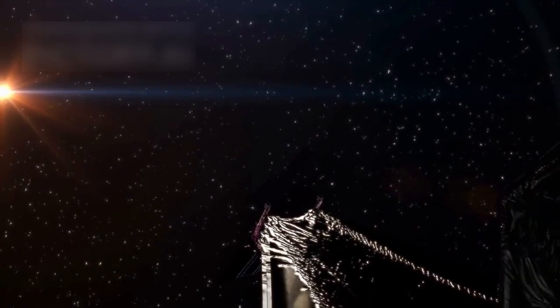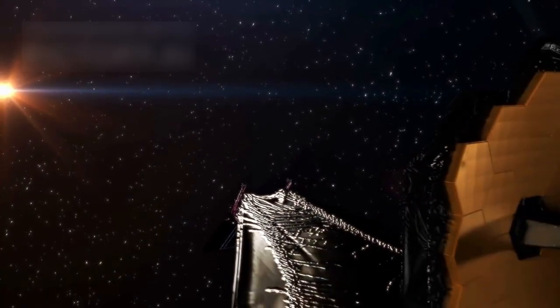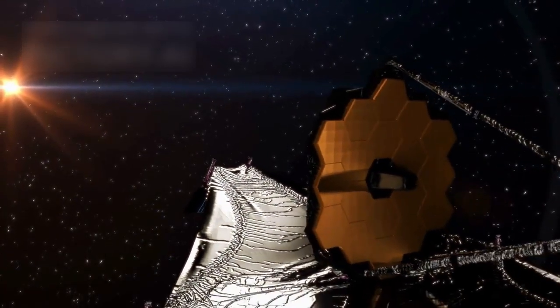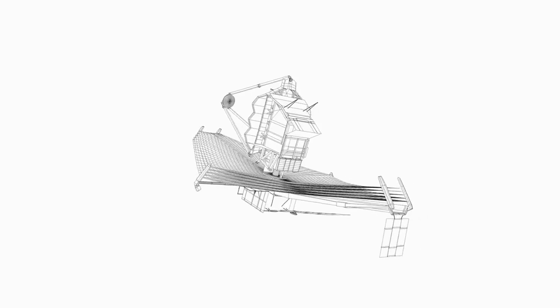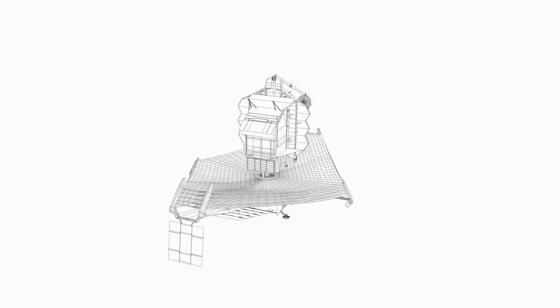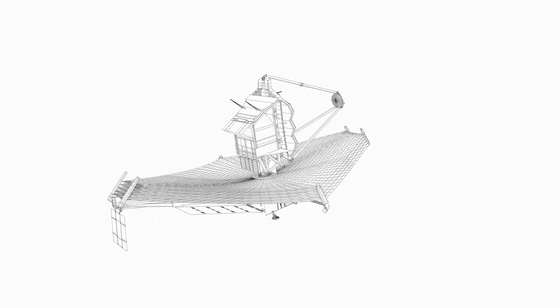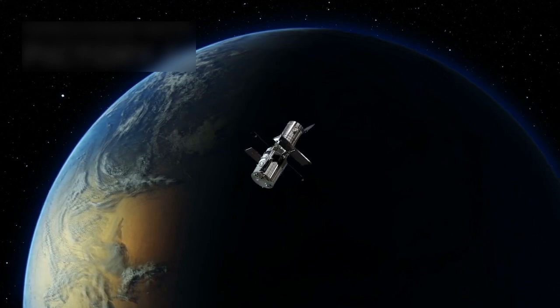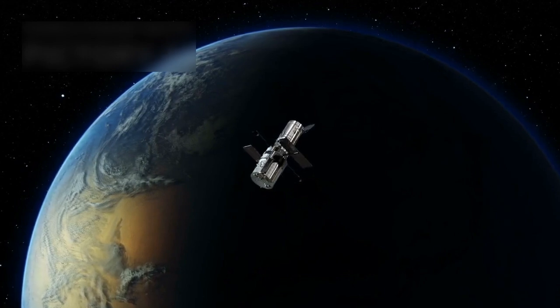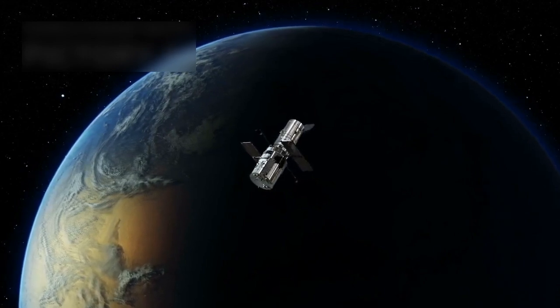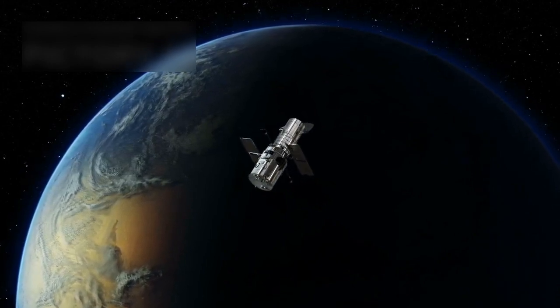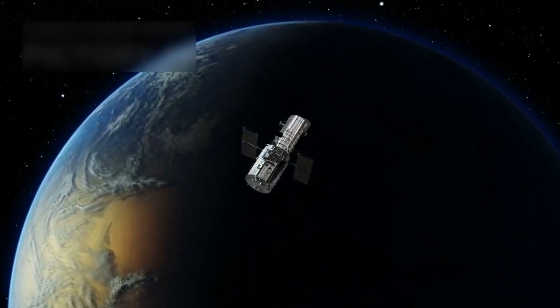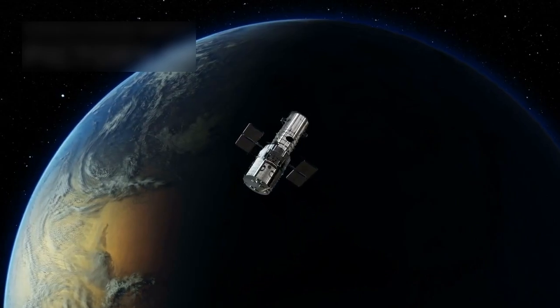The JWST is not just another telescope. It marks a huge step forward in human technology and space science. Built to see further than ever before, it expands on the work of the Hubble Space Telescope, allowing us to explore the universe in greater detail.